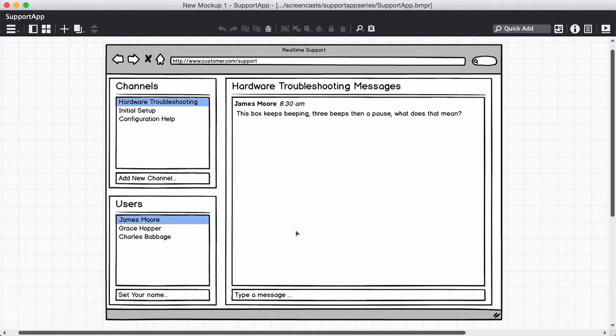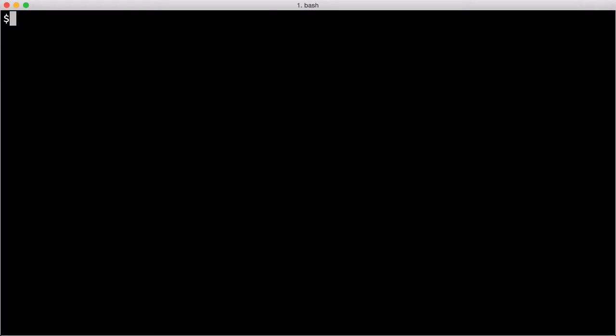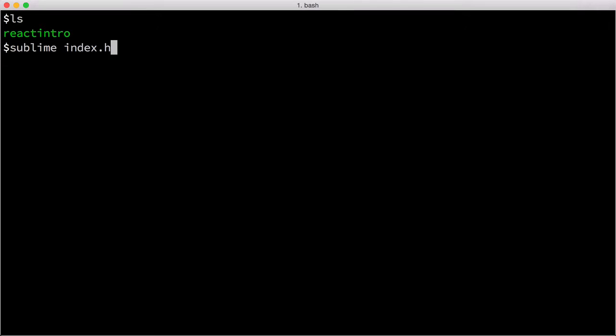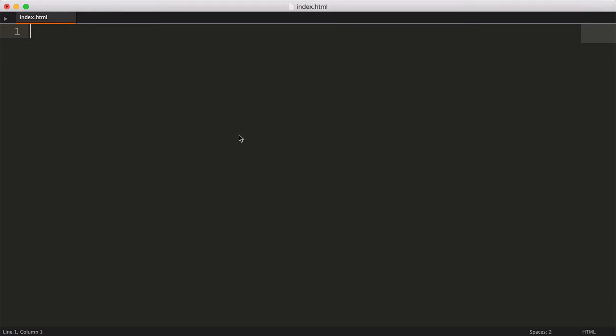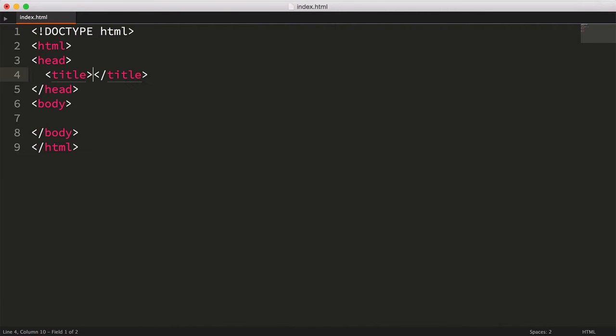React is surprisingly simple to get a handle on. So let's get started and create our first React component. I'm starting off in an empty directory, and using Sublime, let's go ahead and create a new index.html file. Next, we'll create a minimal HTML document using Sublime's HTML snippet.